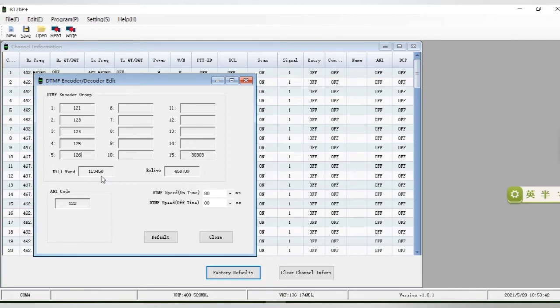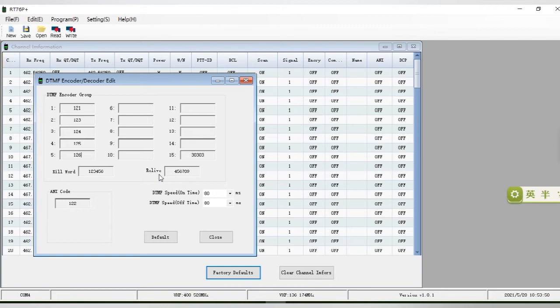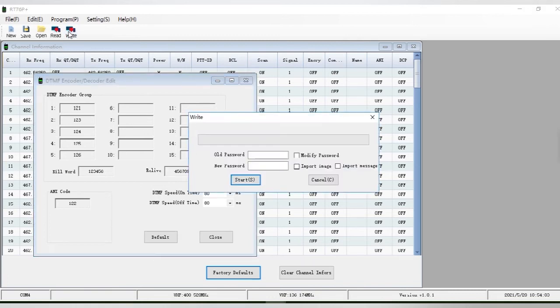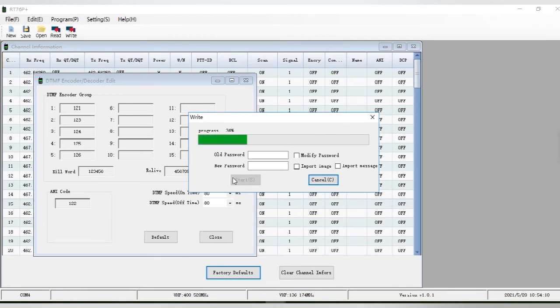Next, let's take a look at kill and revive functions. Keyword represents remote killing and reliable represents remote killing decoding. We set keyword to 123456 and reliable to 456789. After setting, we write the data to the first RT76P radio A.